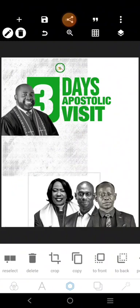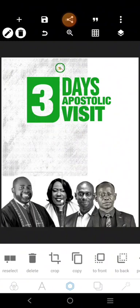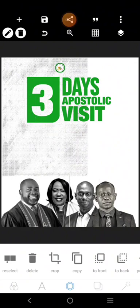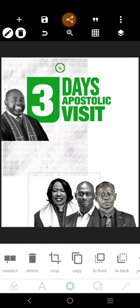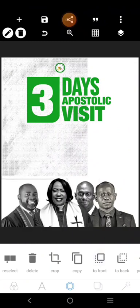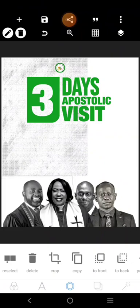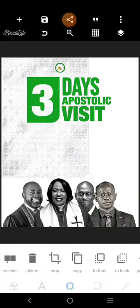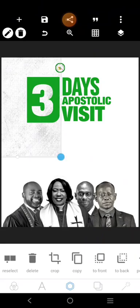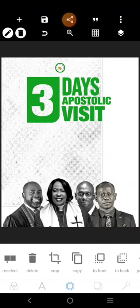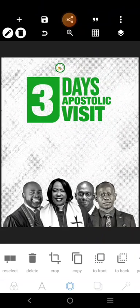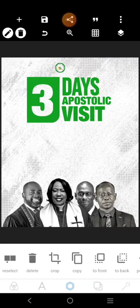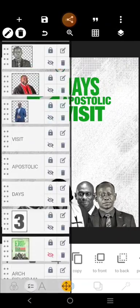Let's bring this to the front. We have the arrangement just like that. This element is going to be at the back — it's more like a background — but there's another background.